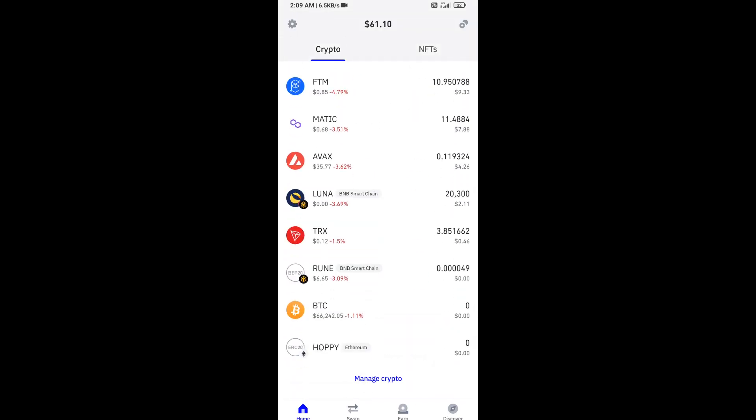Now here you can see this token has been added successfully on Trust Wallet. Again, disclaimer: do your own research before you approve the transaction. Thanks for watching.